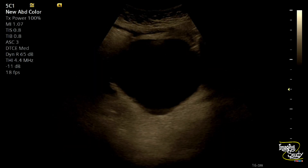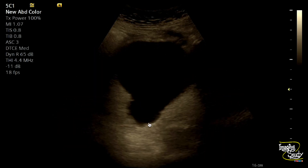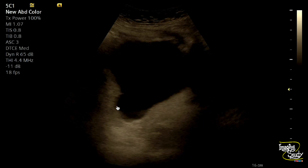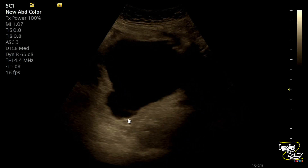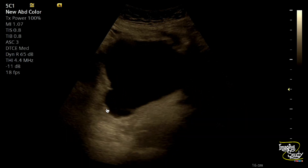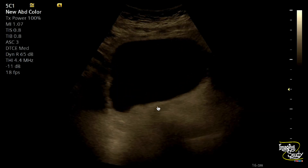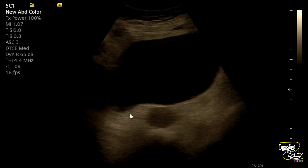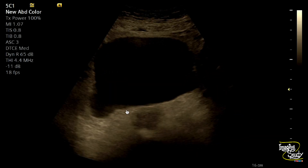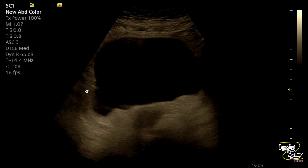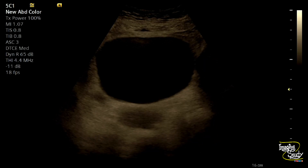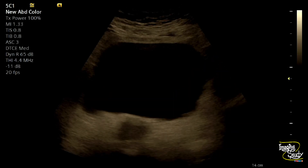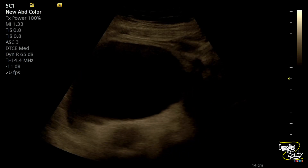From the longitudinal view you can still see this outpouching. You can see the wall is slightly trabeculated and the urinary bladder wall adjacent to this outpouching is also slightly irregular, though it is not thickened. So this outpouching from the right posterolateral urinary bladder wall is the diverticulum.